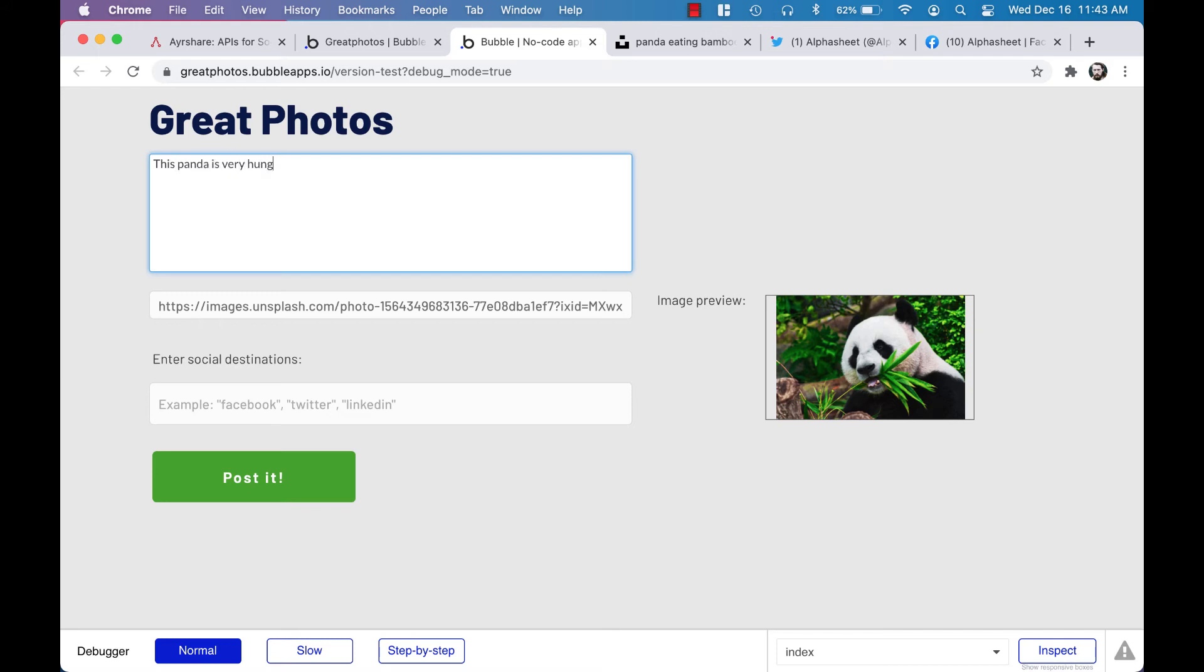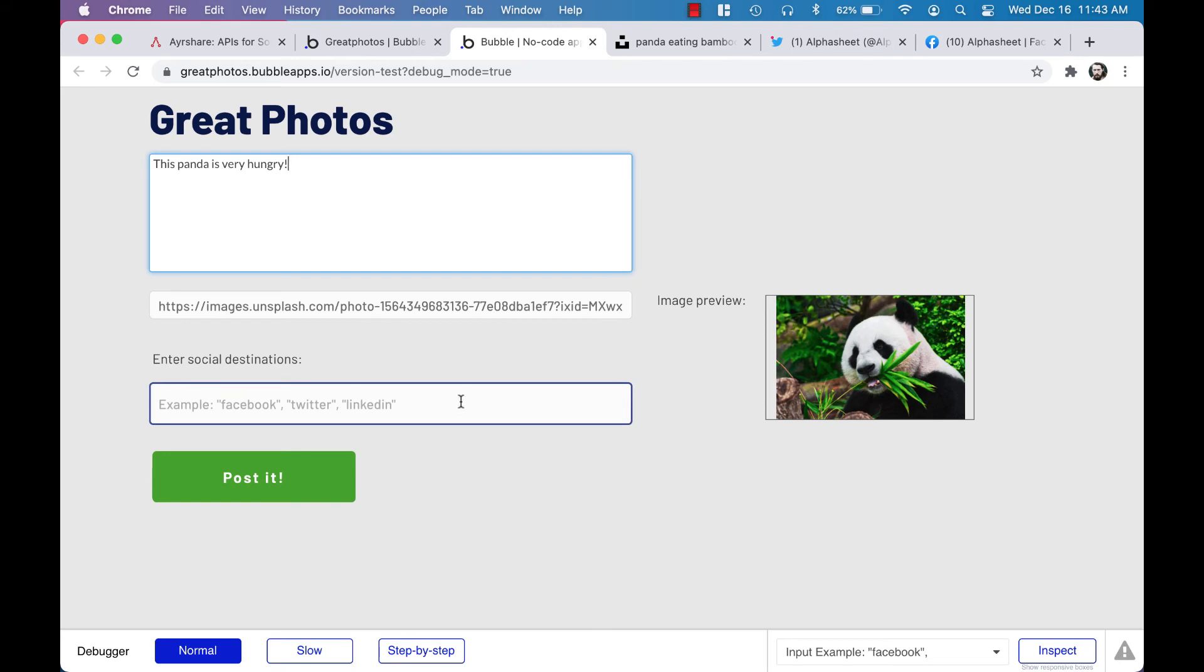I'm going to put in some text: 'The panda is very hungry.' Then I'm going to select which destinations I want to send it to, and today we're going to send it to Facebook and Twitter. The way to type it in is to put 'Facebook' in quotes, comma, space, and then 'Twitter' in quotes. Airshare supports many other destinations that you can check out in the documentation.